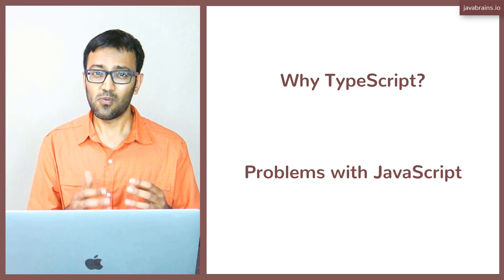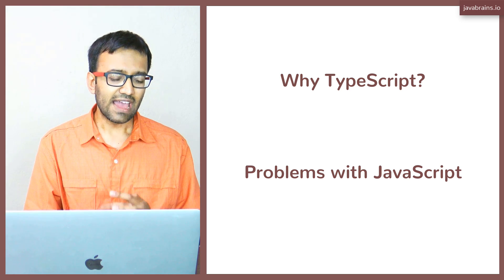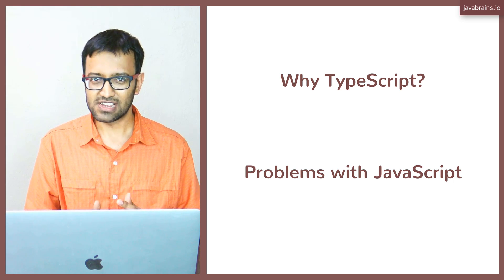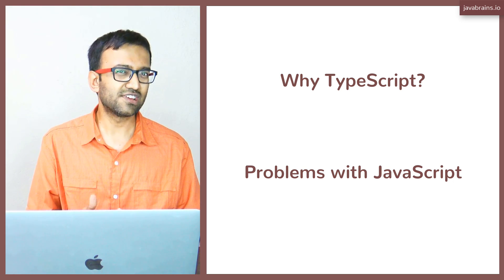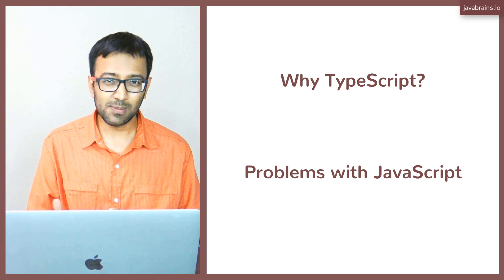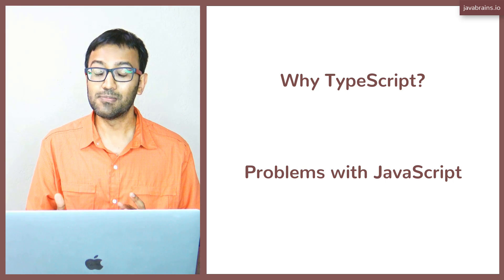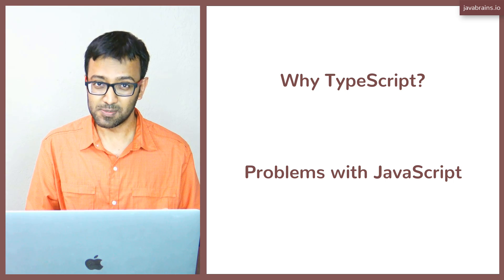What are some problems with JavaScript? I think the challenge with JavaScript is that it was created many, many years ago for a completely different purpose.